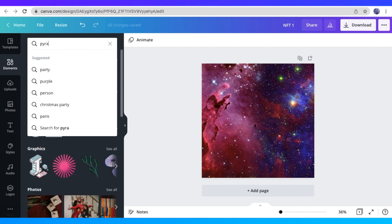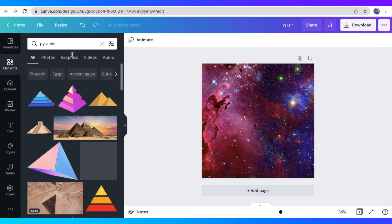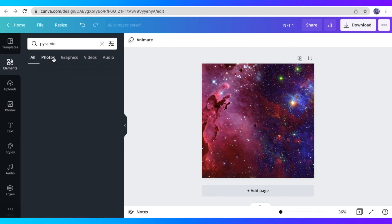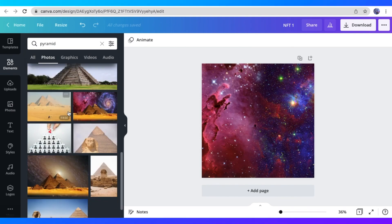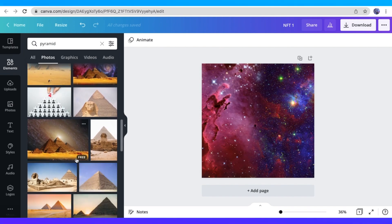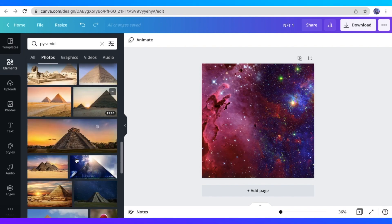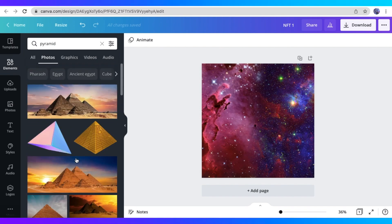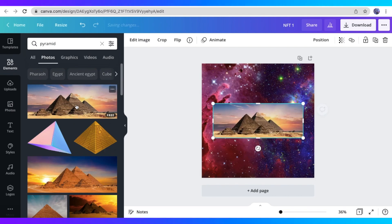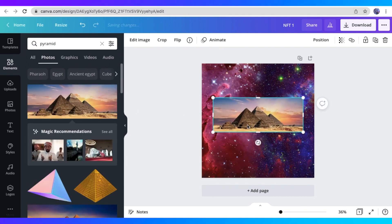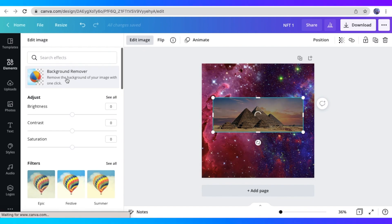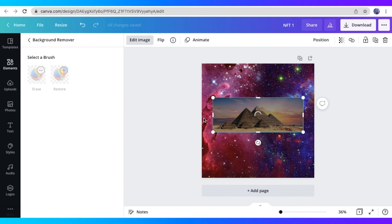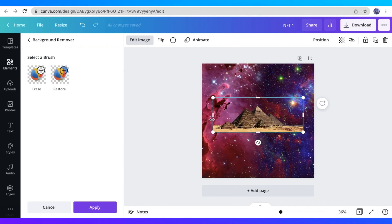So here, I'm just typing the word pyramid. So I want to look for a pyramid that can go with my Galaxy background. I just clicked the section Photos because I want to find something that's realistic for my pyramid. So this is what I picked. And as you can see, my image right here has a background. So what I'm going to do is remove the background. I just clicked on Edit Image and clicked on the Background Remover option right there to easily remove the background of my pyramid.